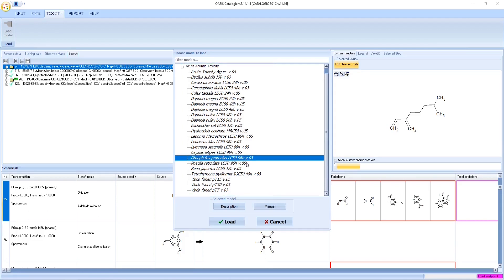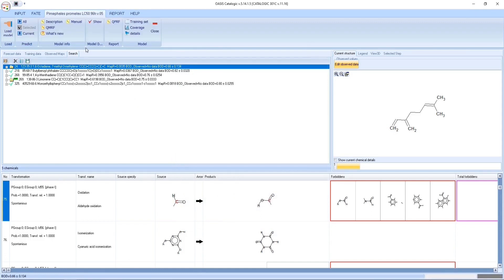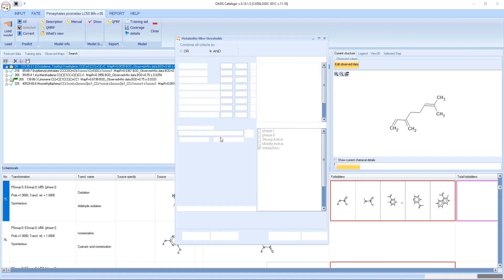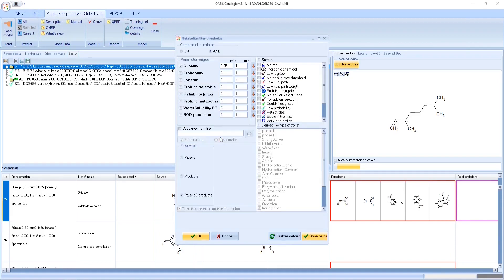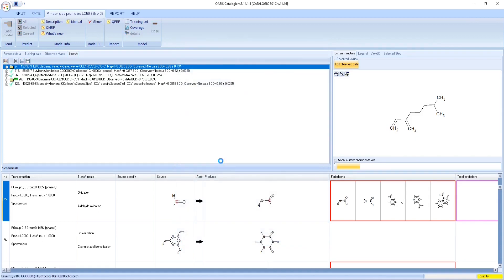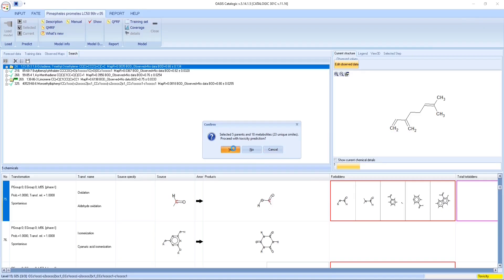The Pimephales promelas model will be used for calculation of LC50 for the parent chemicals and their stable degradation products with quantities bigger than 5 molar percent. The model shows that there are 5 parents and 18 stable products.